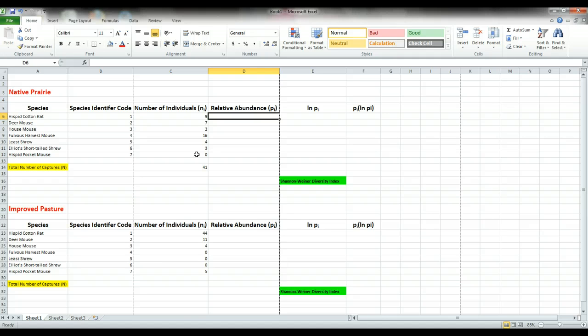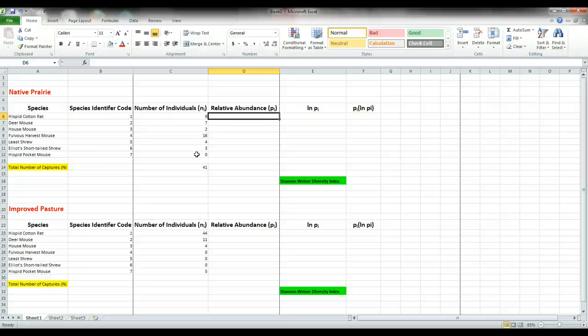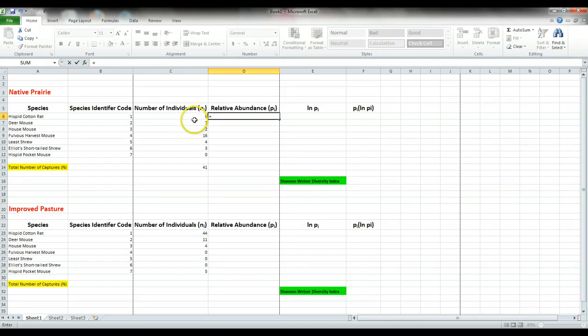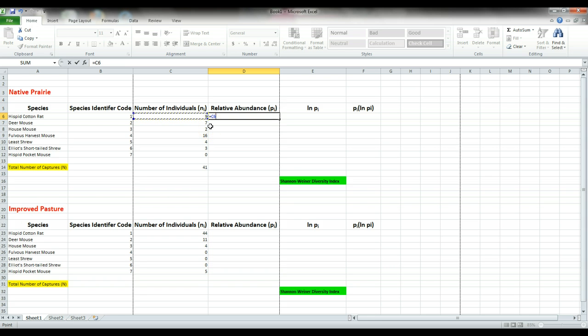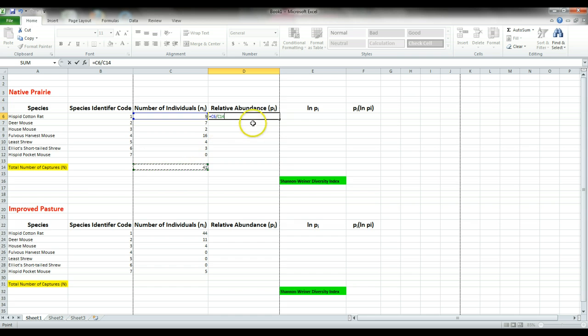Let's calculate the relative abundance, or PI. This is basically what percentage of the individuals are of a particular species. We start with equals, we'll take our number of individuals in a particular species, in this case nine hispid cotton rats, so we click the cell here and it came up as C6. Now depending upon how you entered your information to begin with into Excel, your information may not actually be in C6, so we'll take C6 divided by 41.